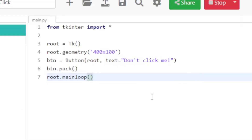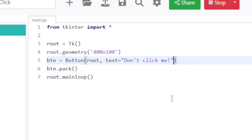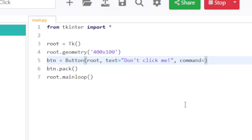So now that I want something to happen, what I need to do is go back to where I defined the button and add an extra argument. I say command equals, and then I give it the name of the function that I want to call when you click on it — so maybe I'll call it on_click.